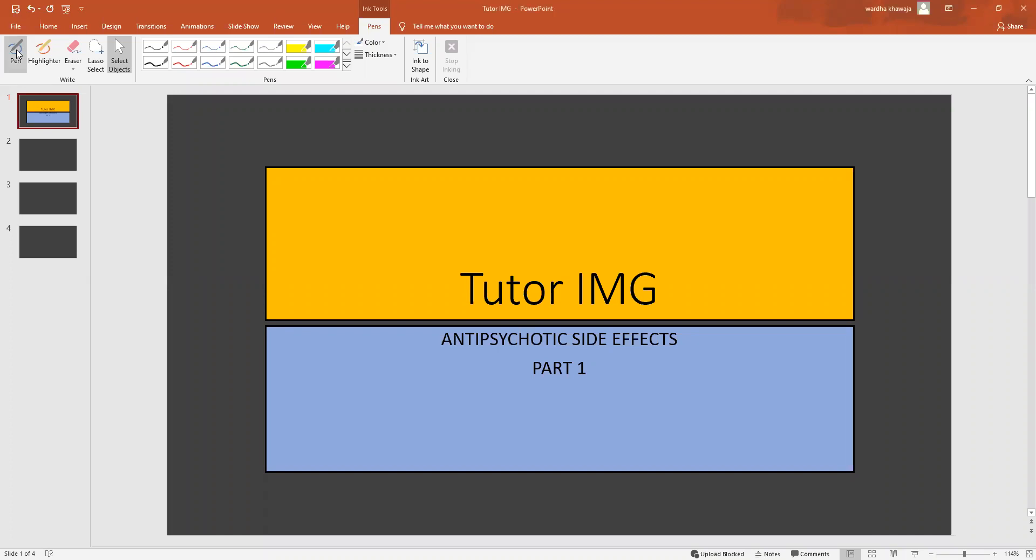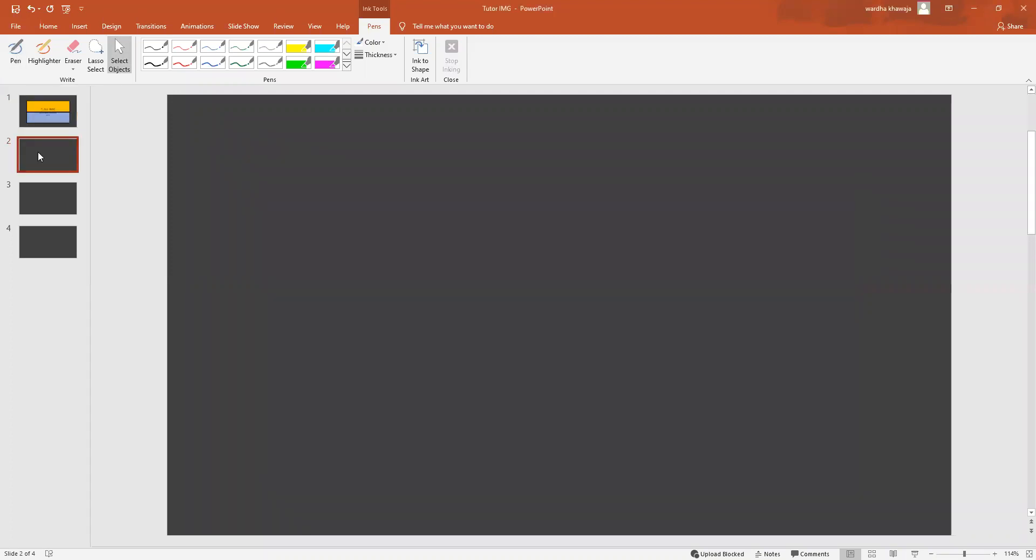Hello, everyone. Welcome to Tutor IMG's short medical series. So we're continuing with our antipsychotic side effects. And now we're going to be taking a look at a side effect that's basically seen with a number of second generation antipsychotics and it's called metabolic syndrome.